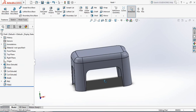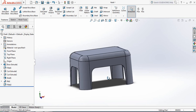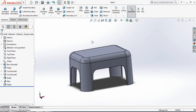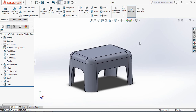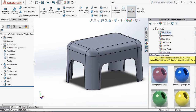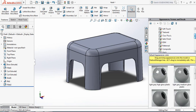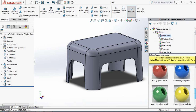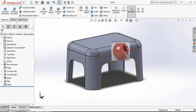Drawing is complete. Now let's apply the material. Click here and at first select Appearance. Select Plastic — there are different types of plastic. I am selecting High Gloss and selecting the red color.